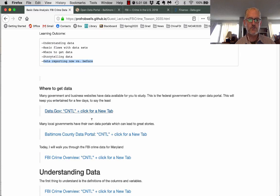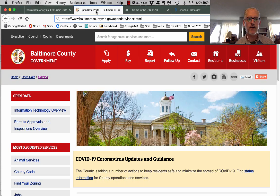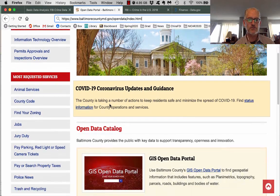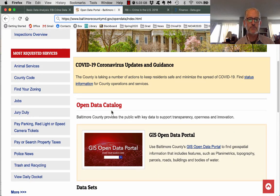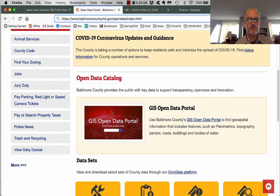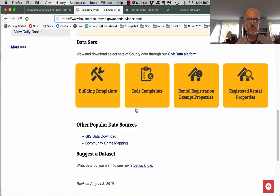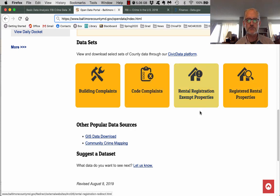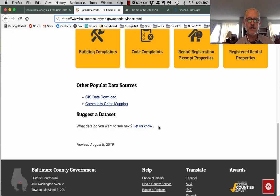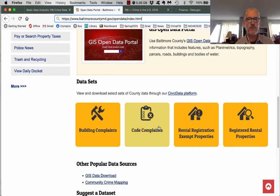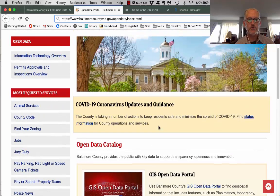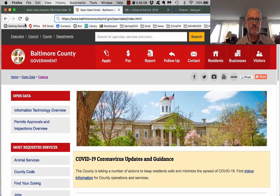You can also go to Baltimore County and get information about Towson. This is an open data portal — a lot of local governments have their own open data portals that have building complaints, code complaints, and rental registration. You could download this stuff and make maps from it or do basic data analysis.